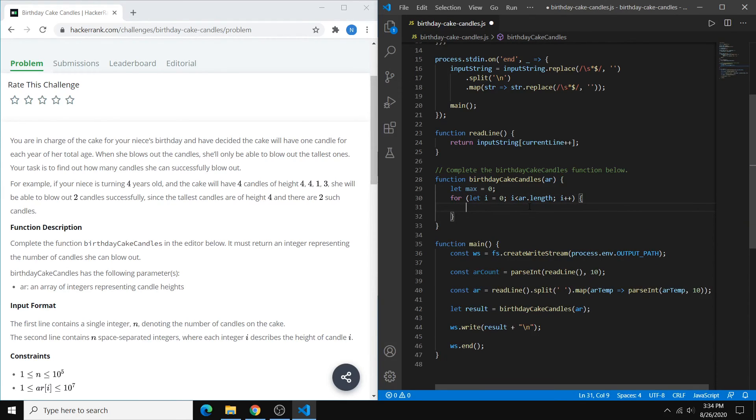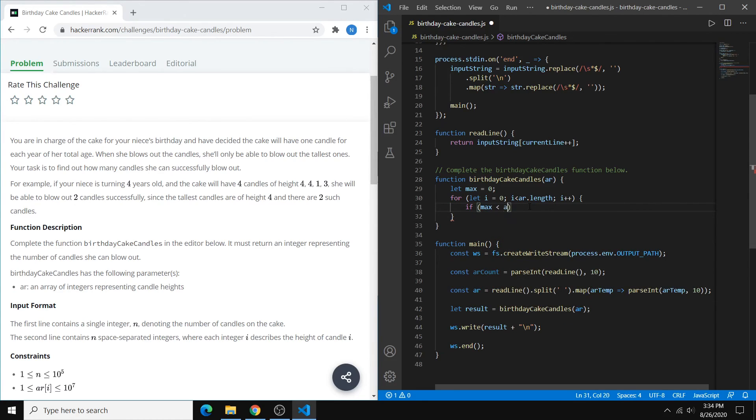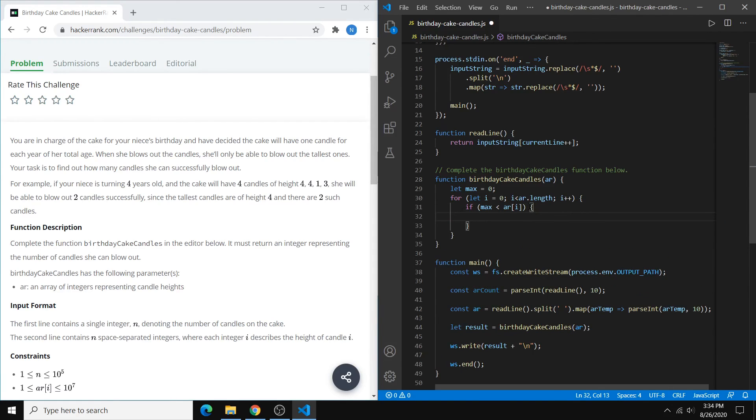So within our for loop, what we want to check is that our max is less than the value that we're currently at. So we can say if max is less than ar index i, then we want to set our max to that value.